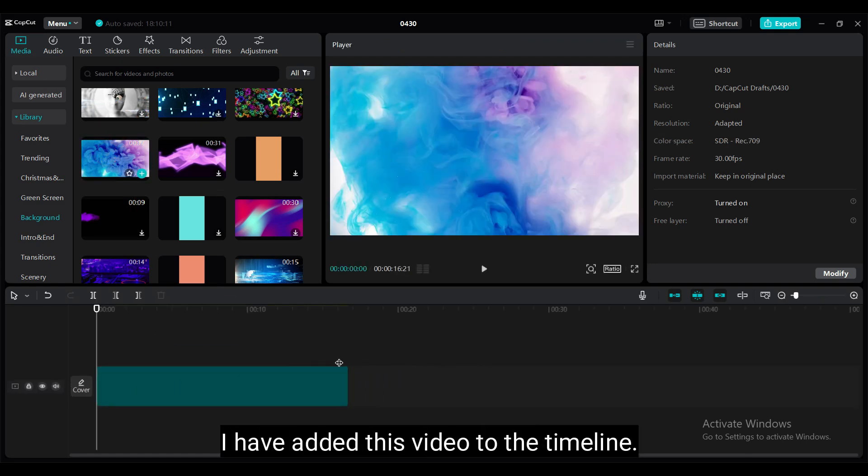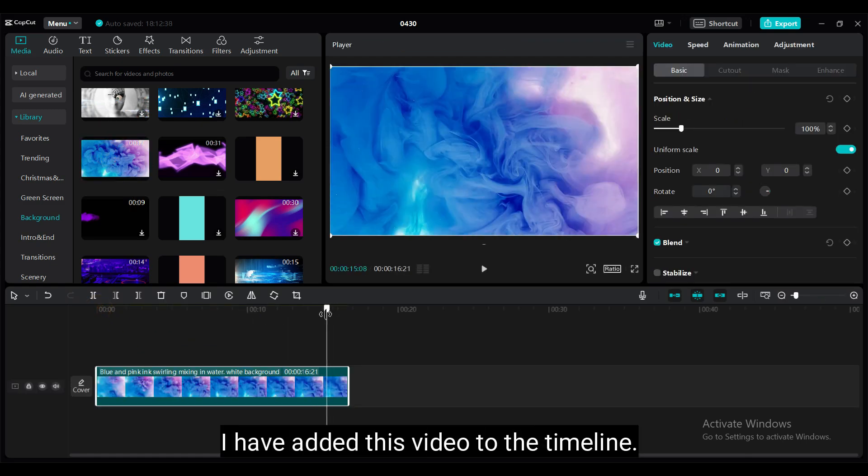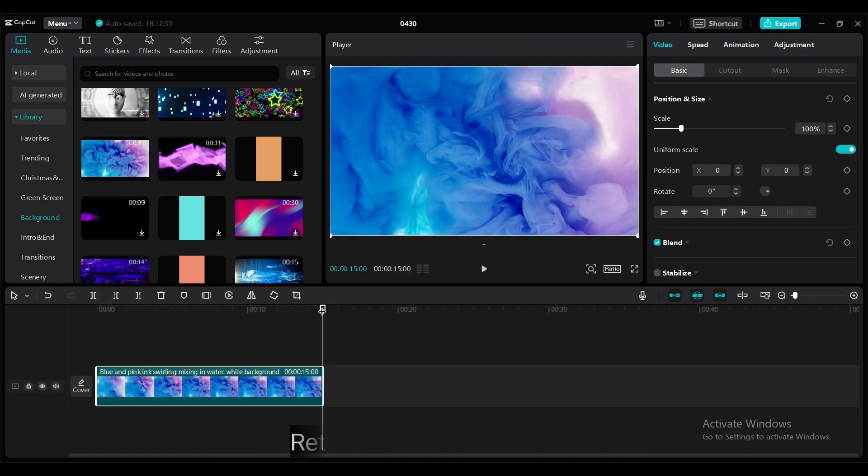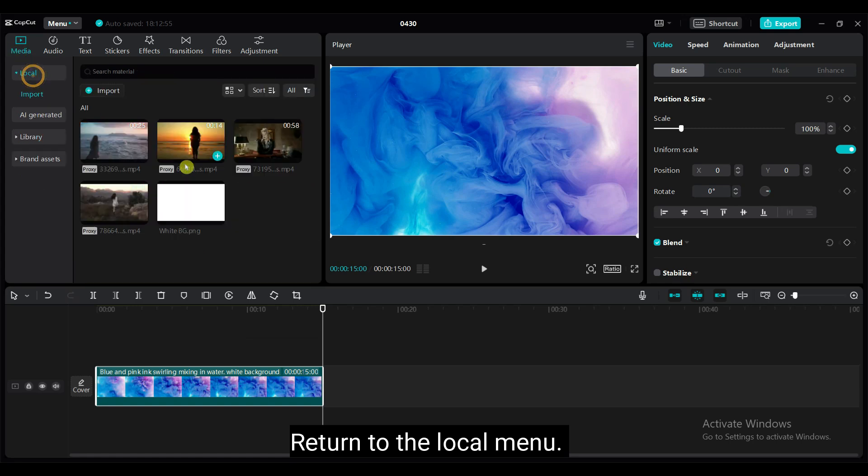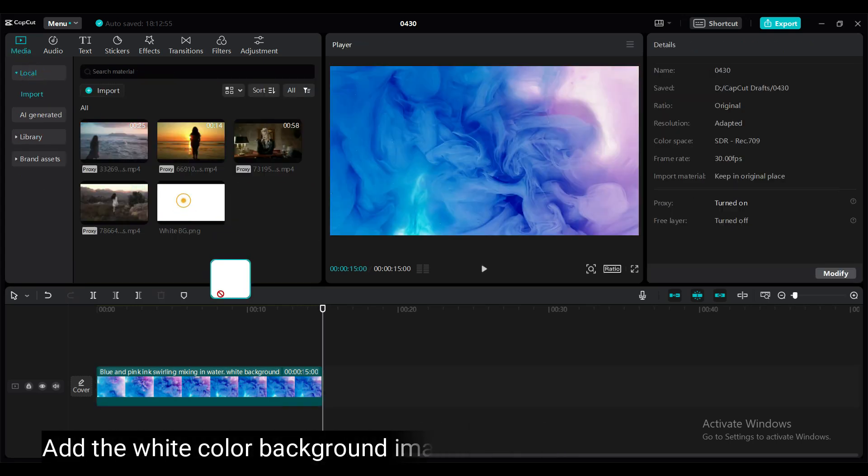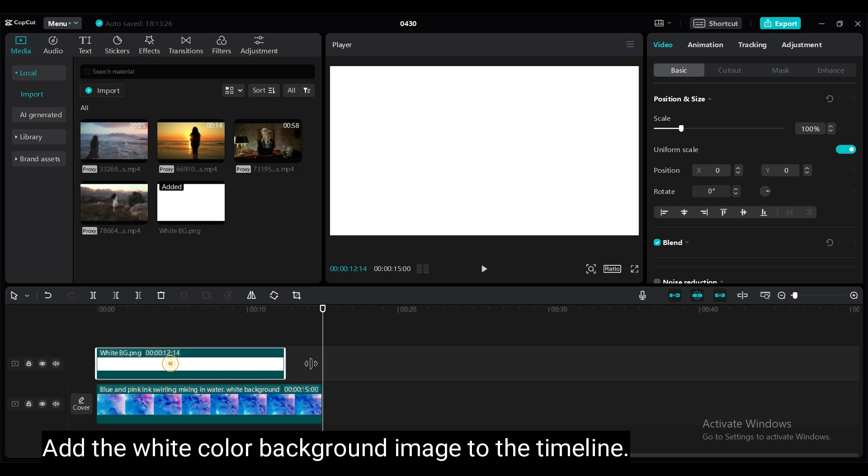I have added this video to the timeline. Return to the local menu. Add the white color background image to the timeline.